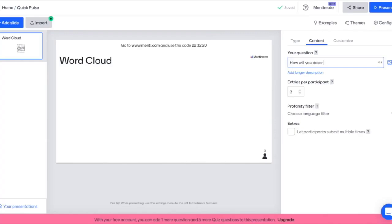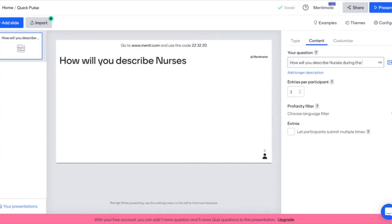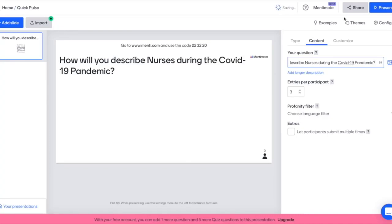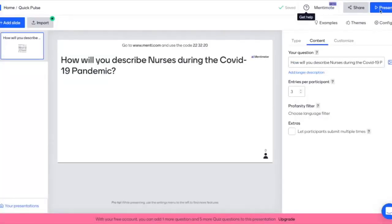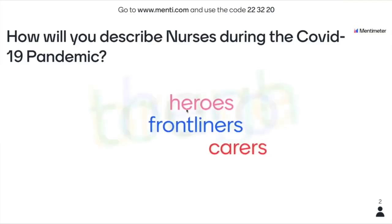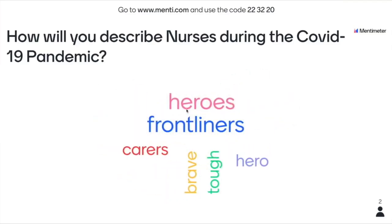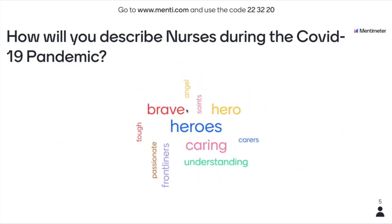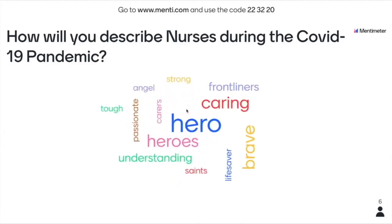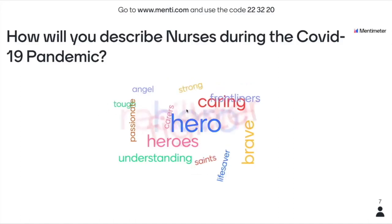It's my favorite for this particular application. For example, you select word cloud and put in your questions — for instance, how will you describe nurses during the COVID-19 pandemic? You click on the share button and you will see the code that you can share to your students, even the QR code. Then during the online class, you share your screen and be amazed by the responses of the students popping out on the screen. You can see the number of students who are already responding — the bigger the text, the more students have the same answer.